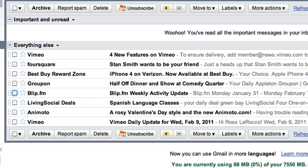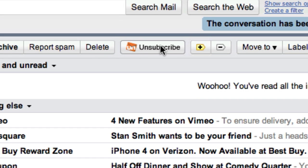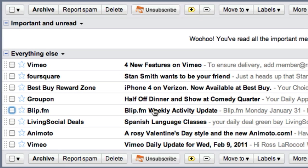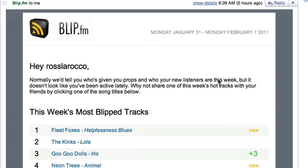Switching over to Gmail — we're currently using Google Chrome here. This is my inbox; it's very clean, I actually cleaned it up just for this screencast. The unsubscribe Chrome extension appears between the delete and the priority mail buttons at the top. So looking at my email here, let's go into the blip.fm weekly.